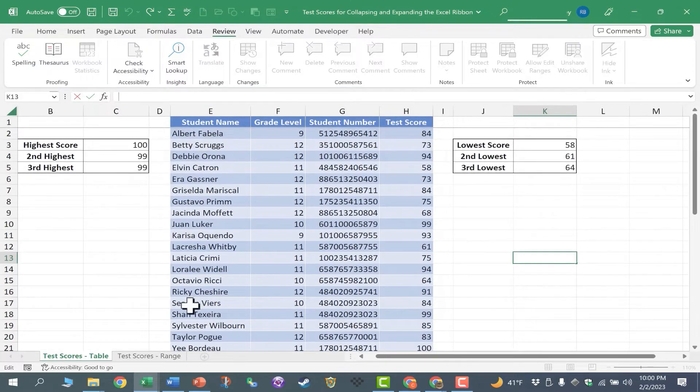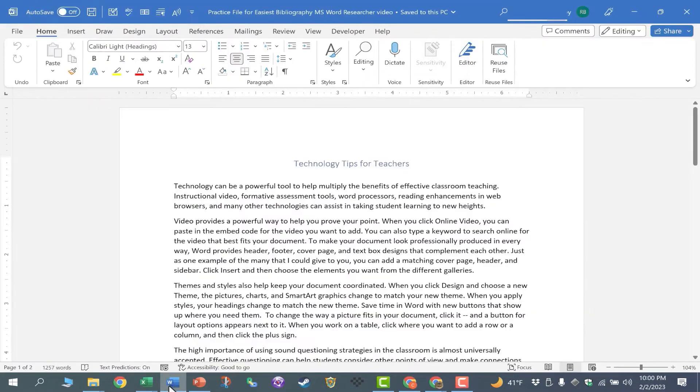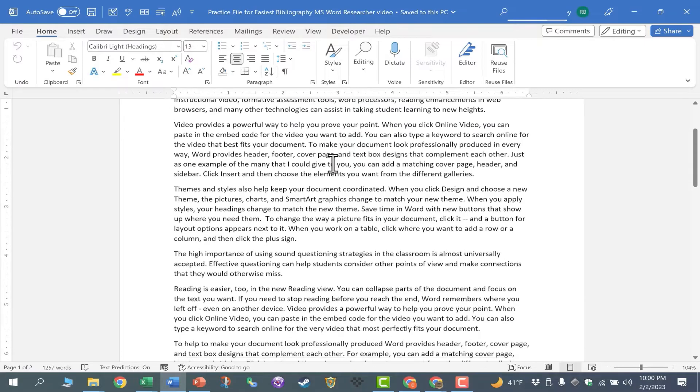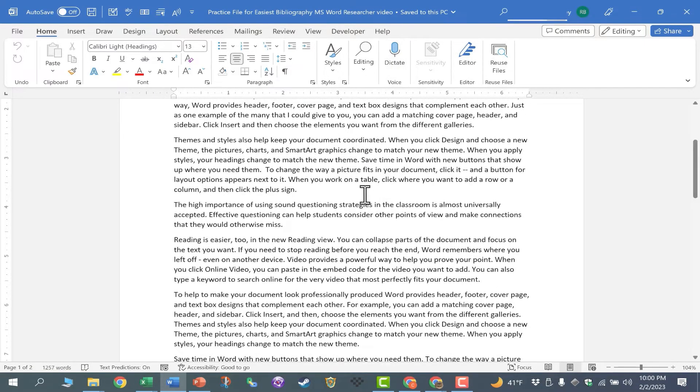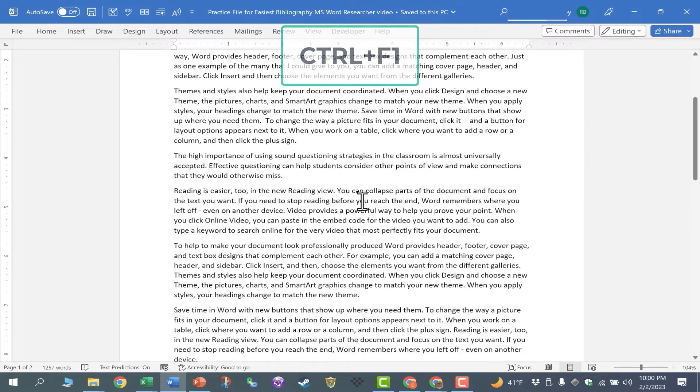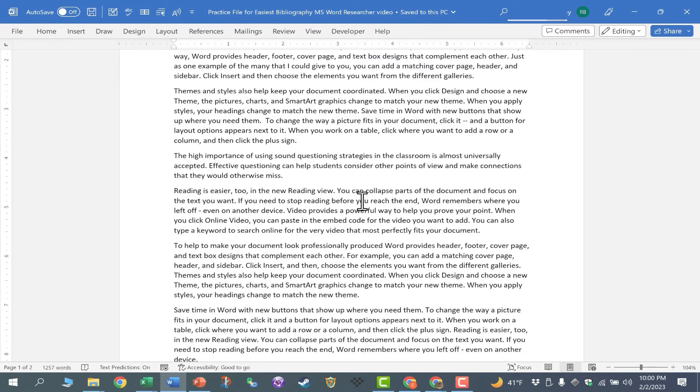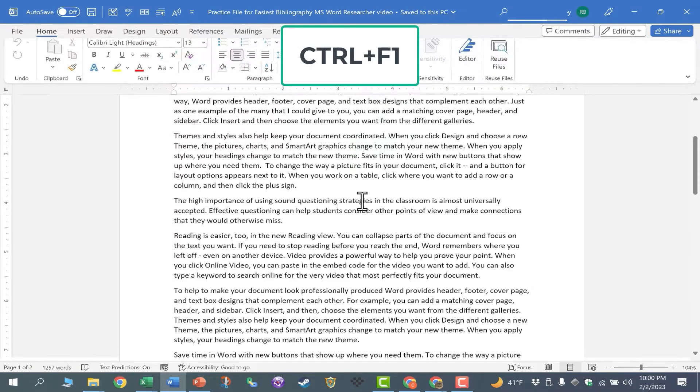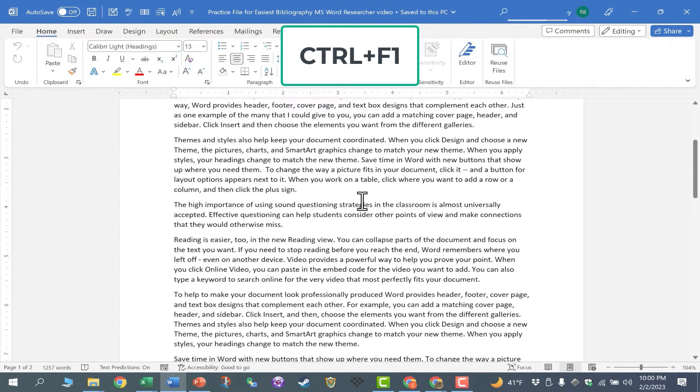Now these same three methods also work in Microsoft Word. Let's say I'm typing along and I just wish I had a little extra space at the top of this screen so I could see more of the document. I can hold Ctrl, tap F1, and then later if I want the ribbon back, again Ctrl F1, it comes back.